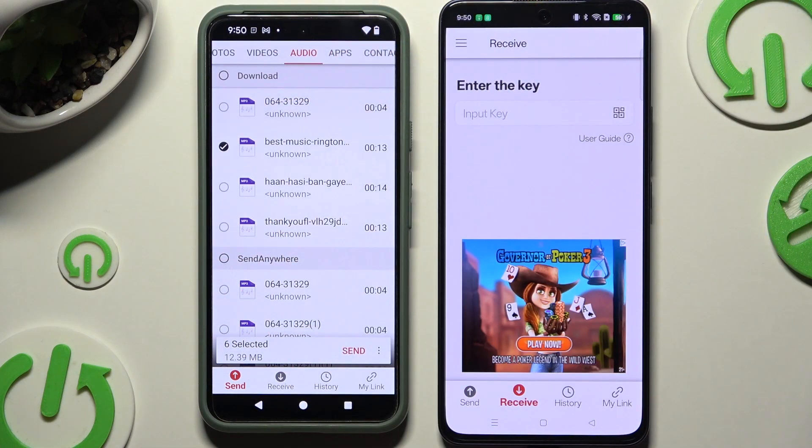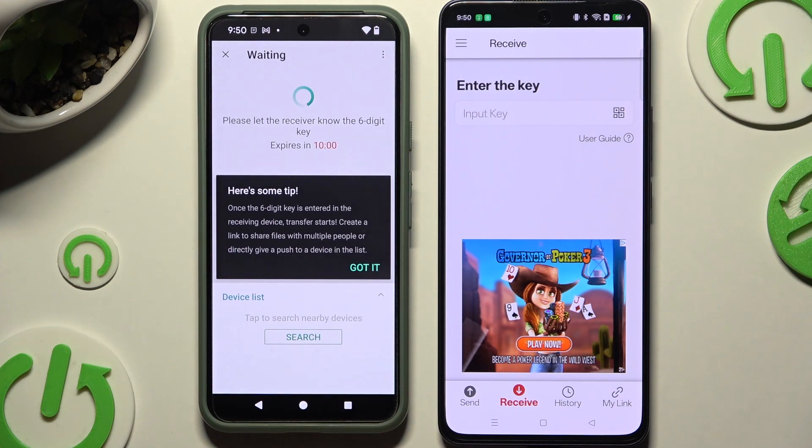When you've finished, hit Send next to Selected at the bottom.